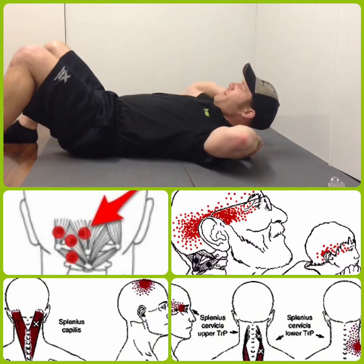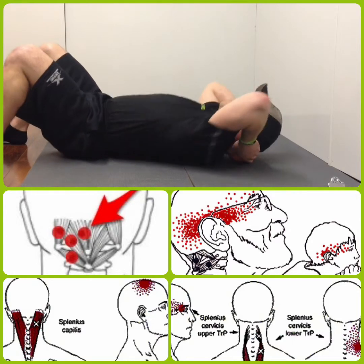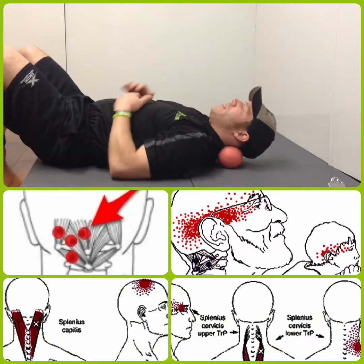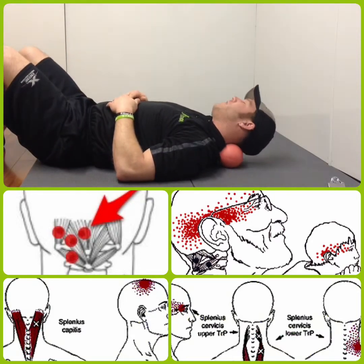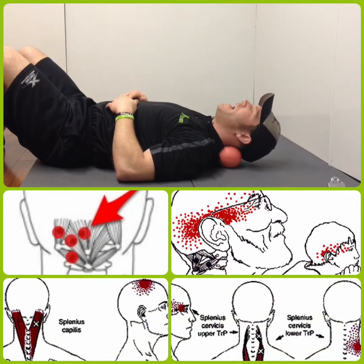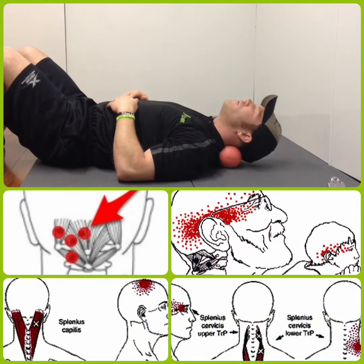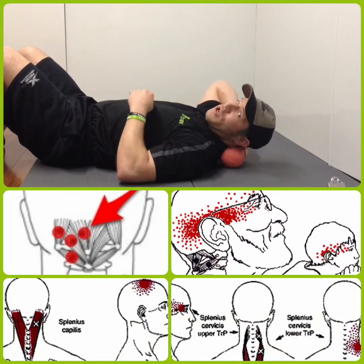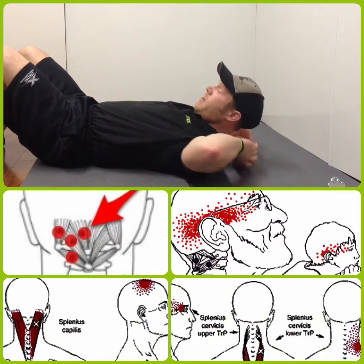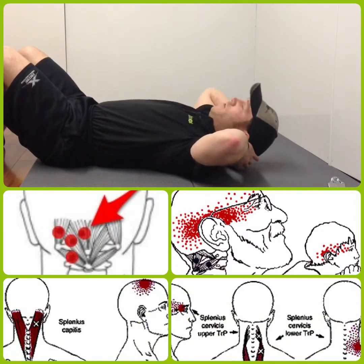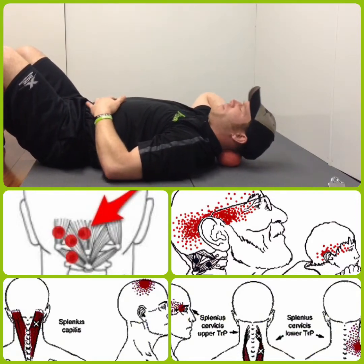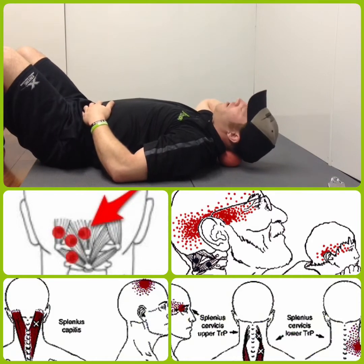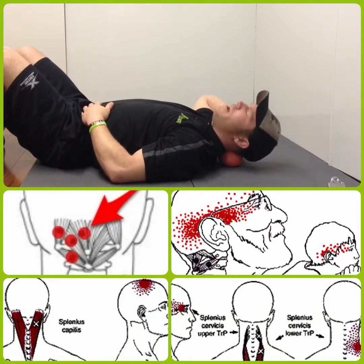Simply using your peanut roller at the base of the skull is going to help. You can rock side to side, move up and down, or position it right behind the occipital protuberance and turn your head.